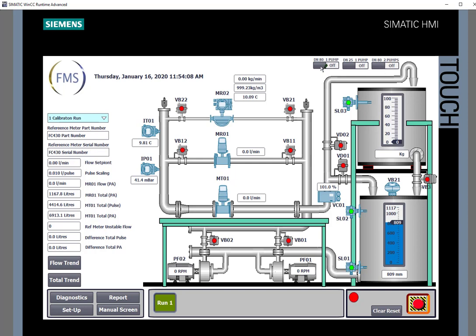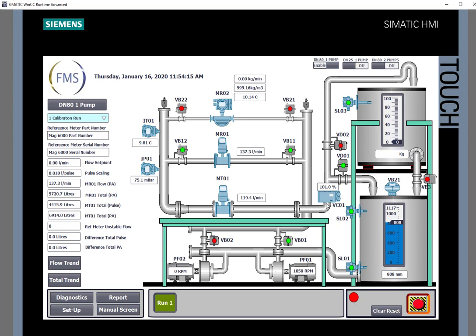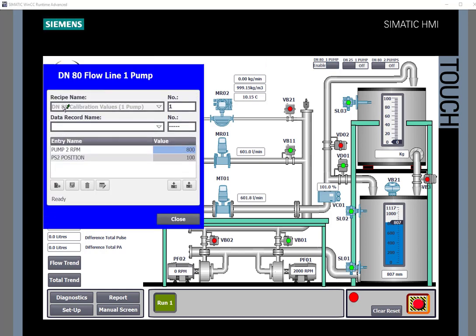If we click on the DN80 it will open all our valves and start the flow and we'll see here the flow rate on our two meters. This button here allows us to bring up the recipe page.